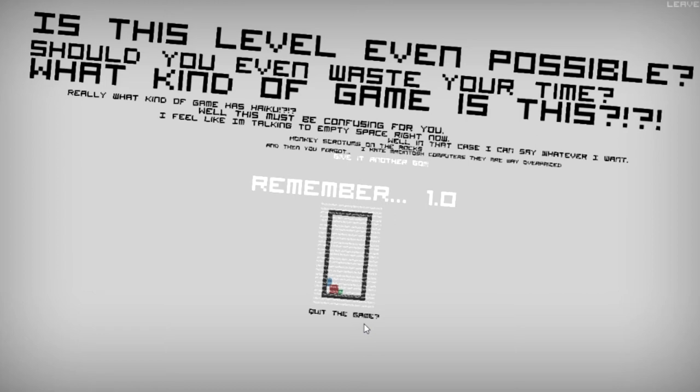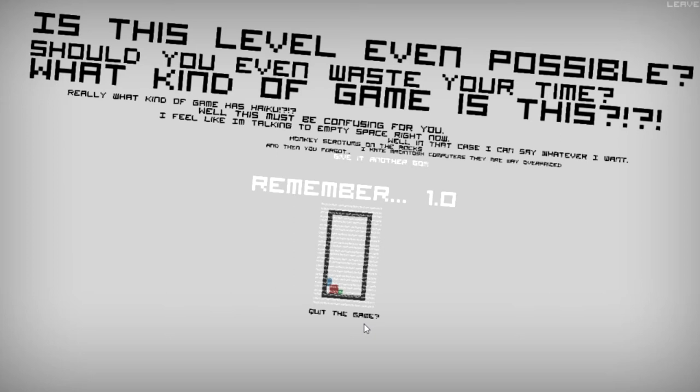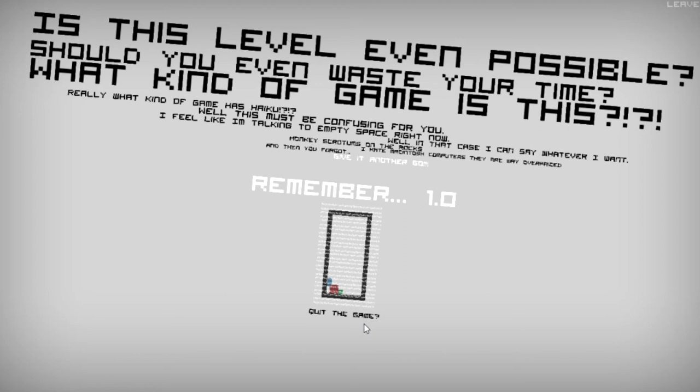Oh my gosh, I did not notice that. So literally it's having its own existential crisis. Is this level even possible? No, it's not. Really, what kind of game has haiku? It's not a haiku though. Really, what kind of game. No. Really, what kind of game has. Really, what kind of game. Really, what kind of game has haiku. No, it's not working. Were all the levels haikus? I don't know. I was always confused with that. Well, this must be confusing for you. I feel like I'm talking to empty space right now. Me too. Well in that case I should say I can say whatever I want. Monkeys, scrotums on the rocks. Well that confirms the rating, it's definitely not teed.